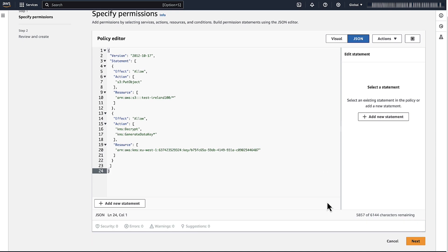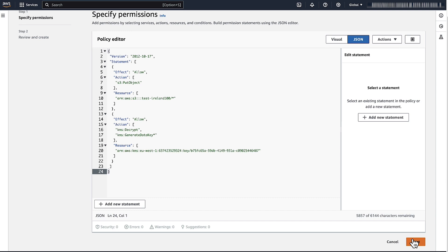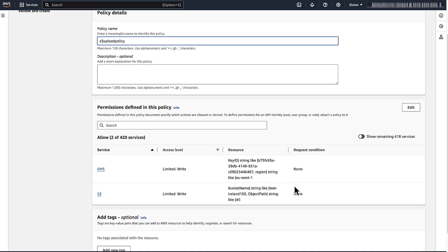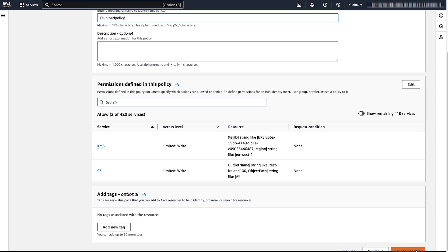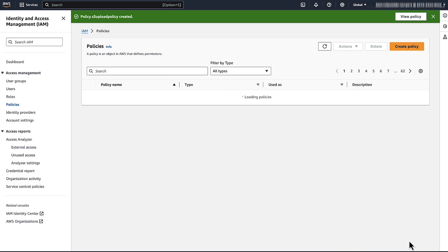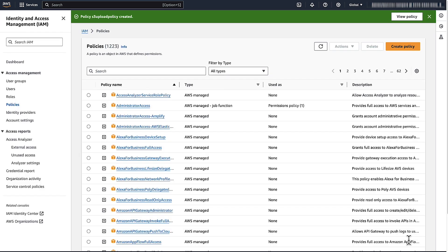Choose the Next button. On the Review and Create page, enter the name of the policy. Choose Create Policy. You can see that the policy is created.